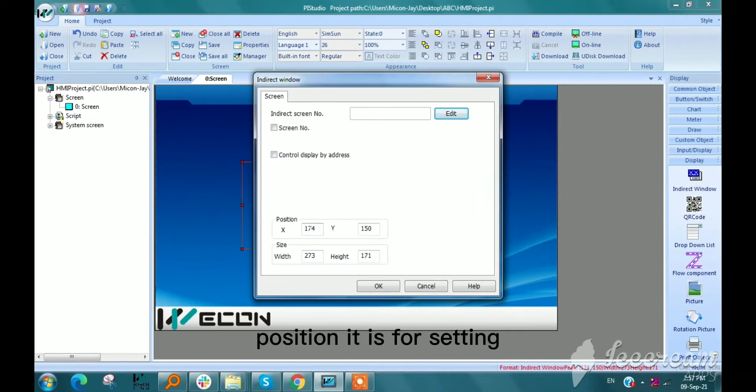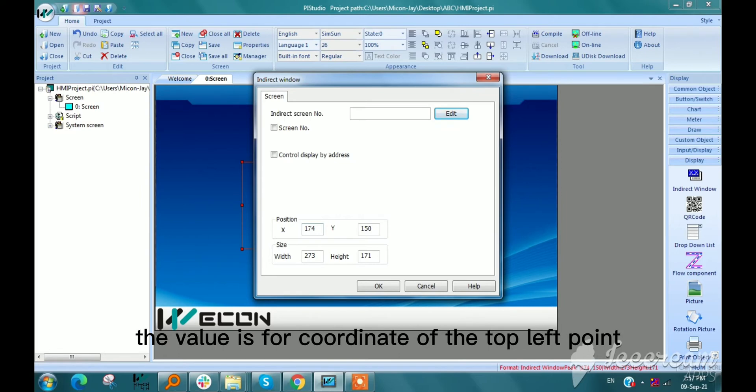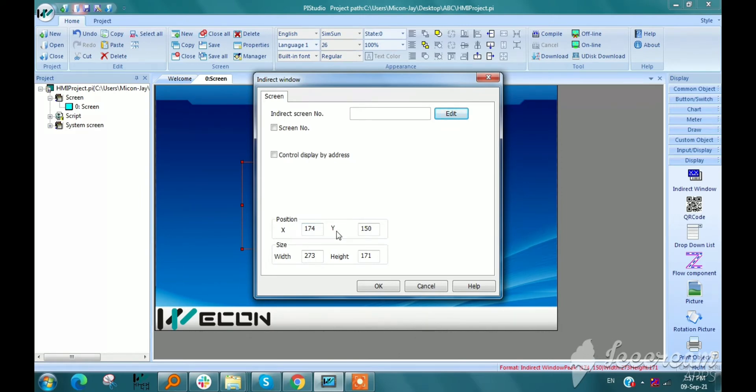Position. It is for setting the position of subscreen. The value is for coordinate of the top left point of it.